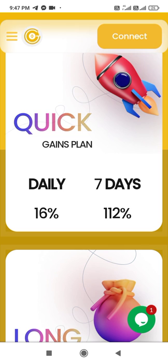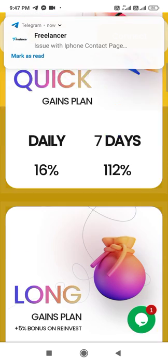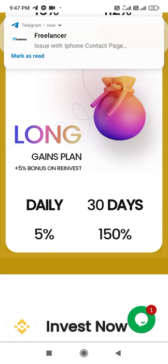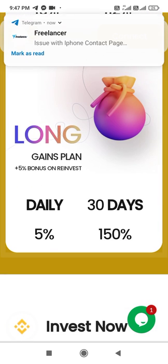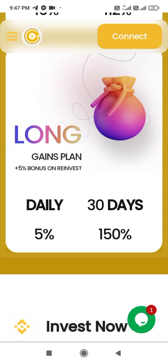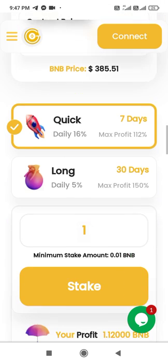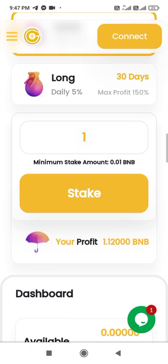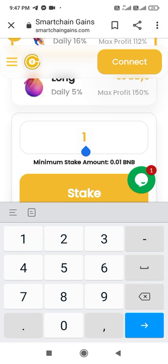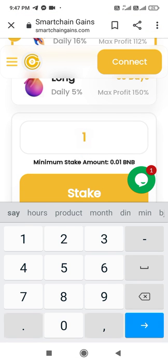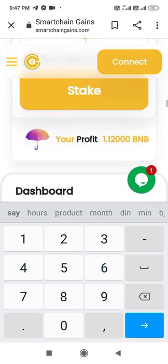There are two main plans available. The first is the Quick Plan, where you get a daily interest of 16% and 112% over seven days. The other is the Long Plan, where you get 5% daily and 150% over 30 days.